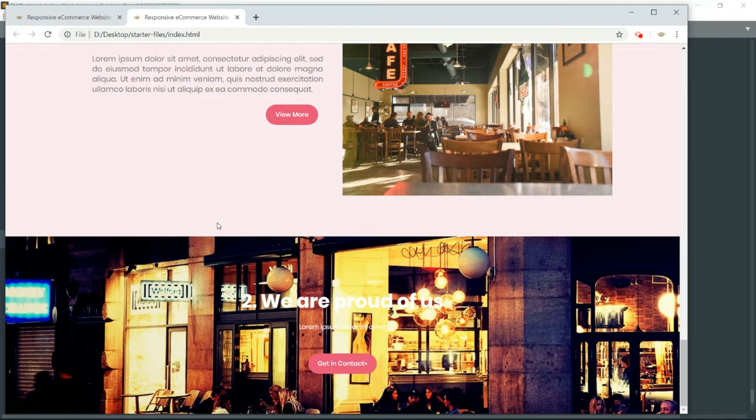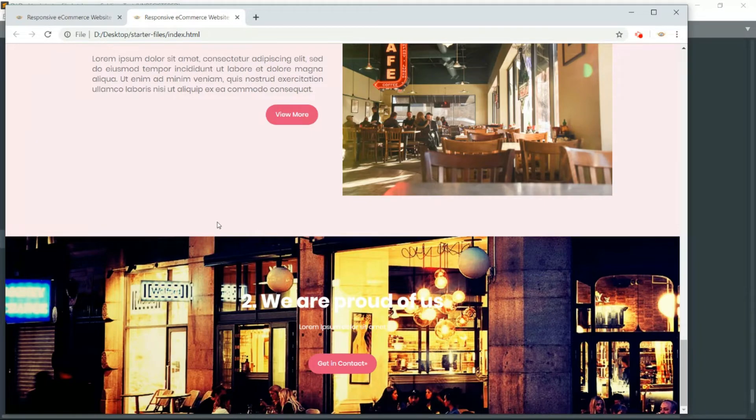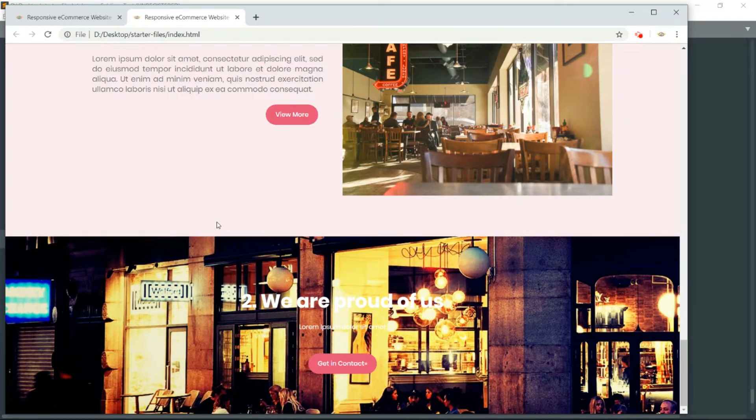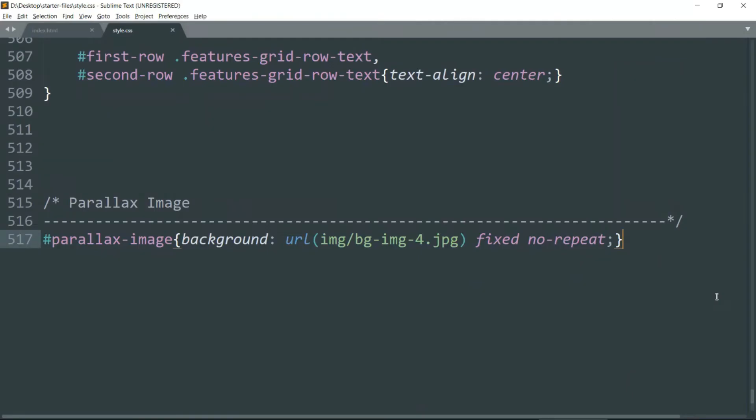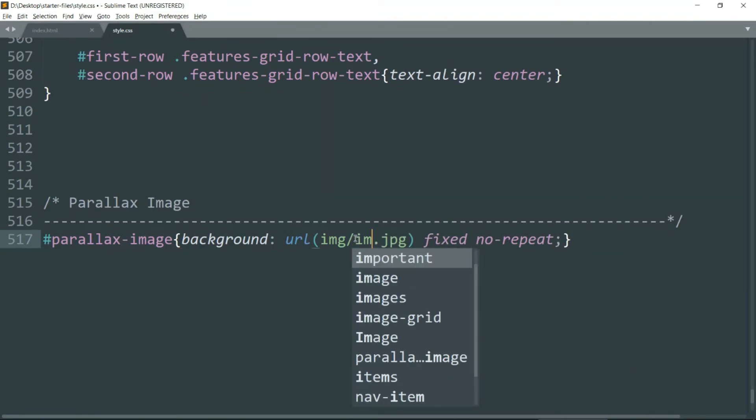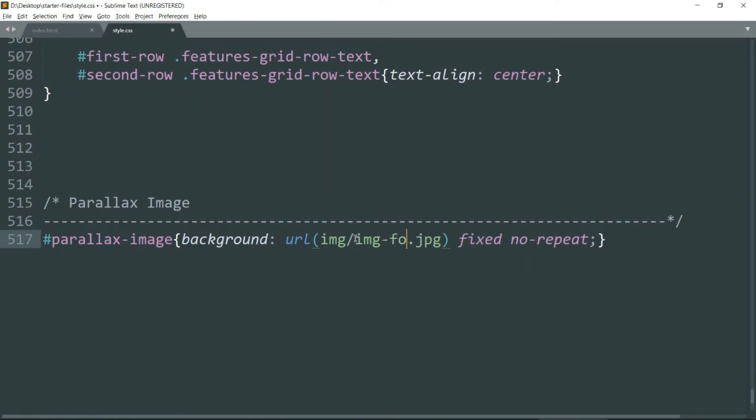And anyways if you don't like this image or if this image is too dark, then you can change the image. There are plenty of images in the starter files folder that I have provided you in the description of this video. You can change the image.